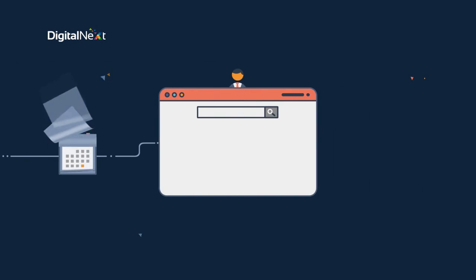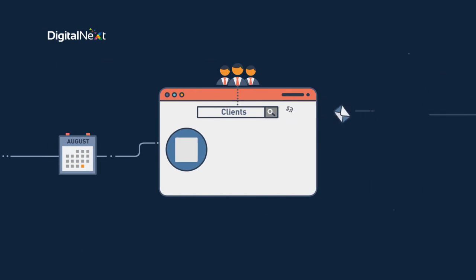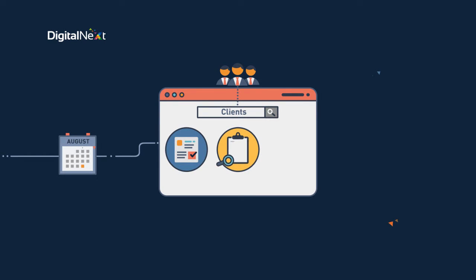At the end of each month our clients receive a full breakdown of work completed, the results of our work and the proposed strategy for the coming months.